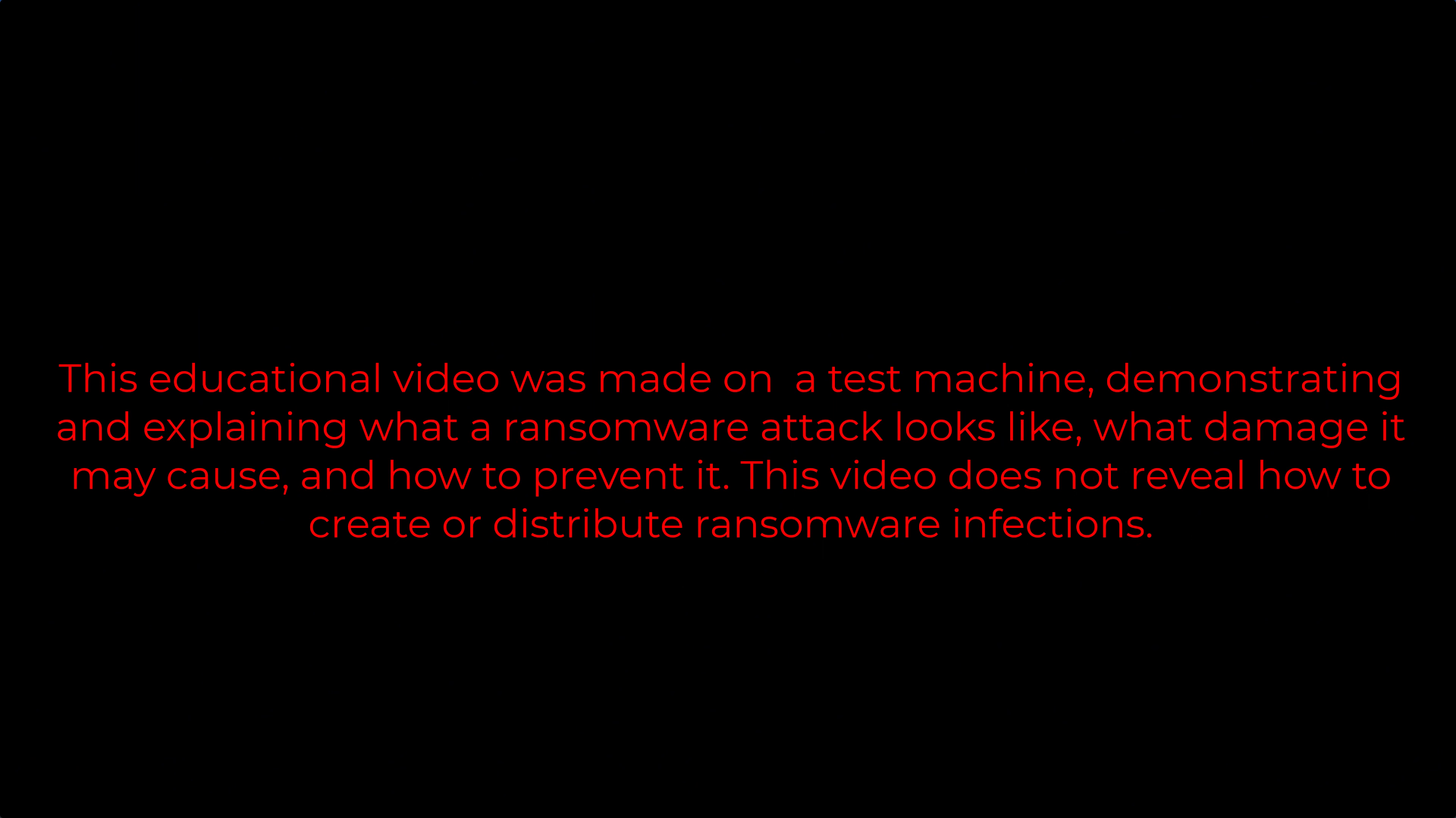This educational video was made on a test machine, demonstrating and explaining what a ransomware attack looks like, what damage it may cause, and how to prevent it. This video does not reveal how to create or distribute ransomware infections.